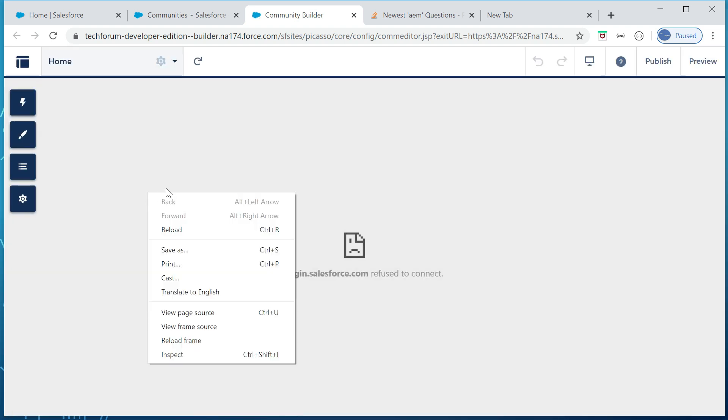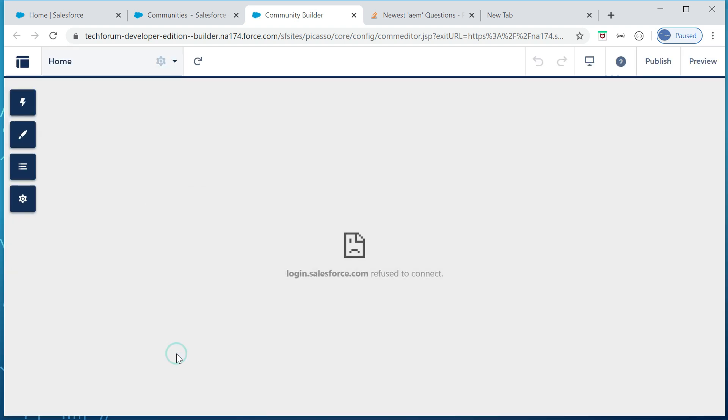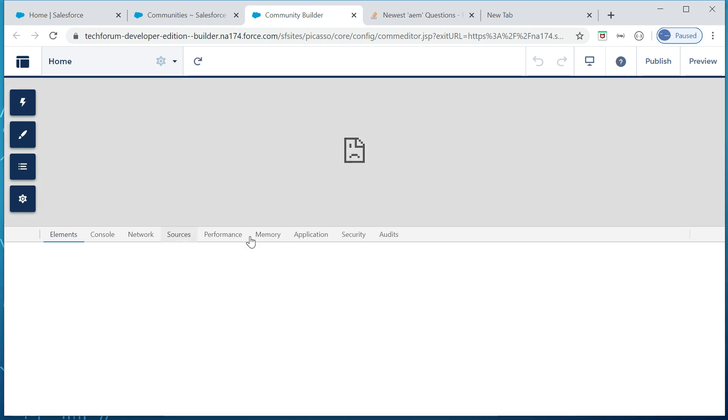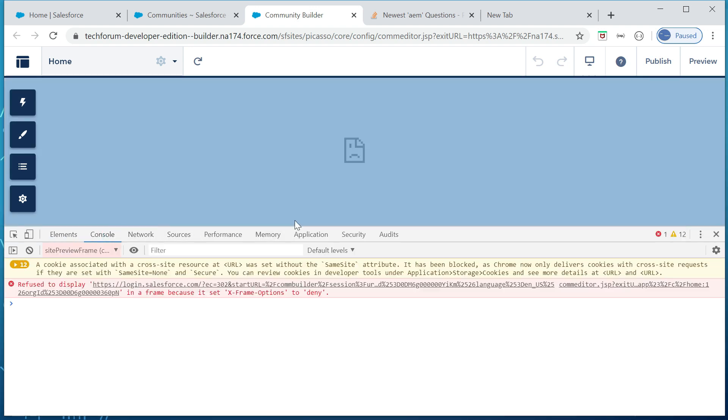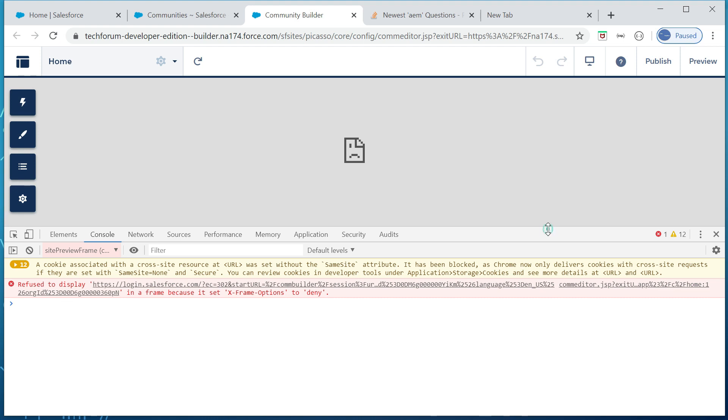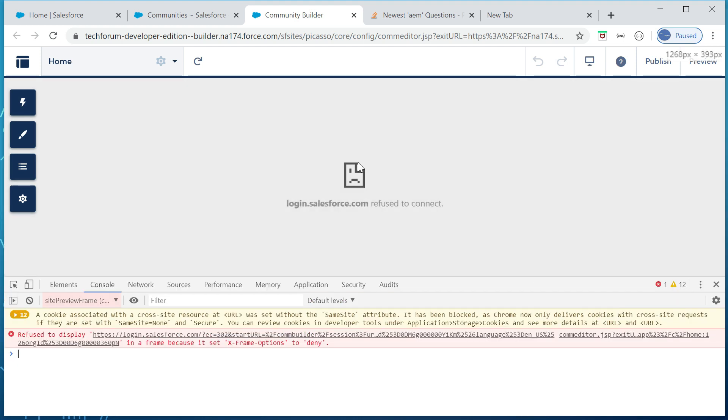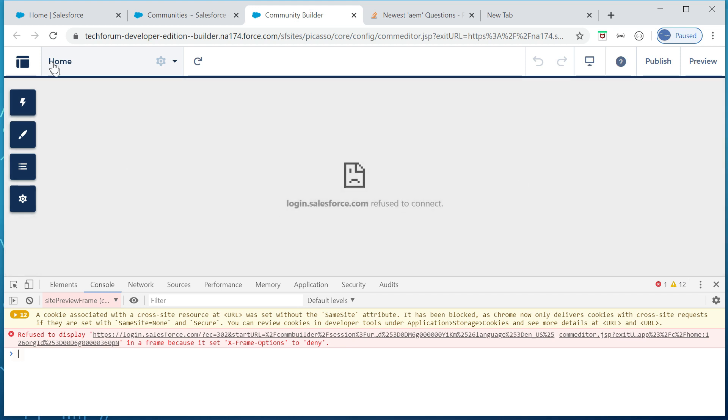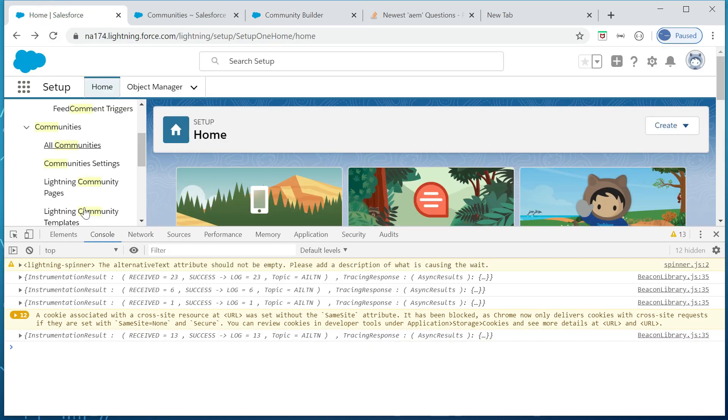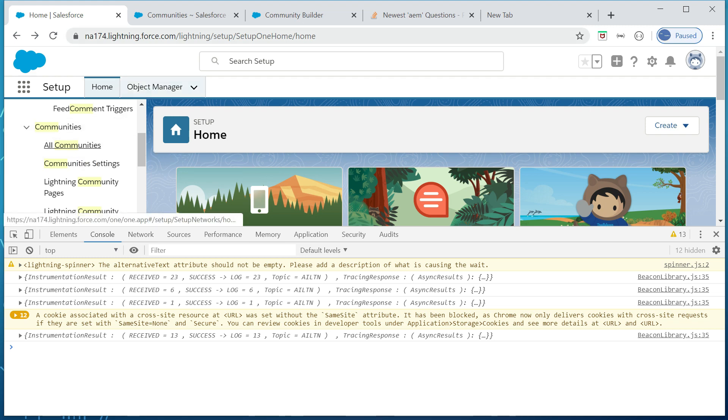Yeah, so if you see, the experience is a little different. It is saying, see here, if you see here login.salesforce.com refused to connect. But the expectation is seamlessly it should be displaying.